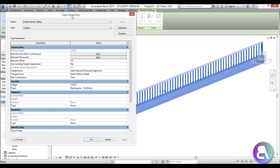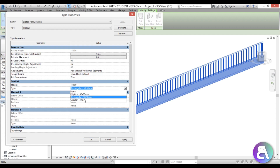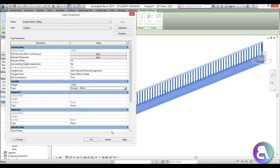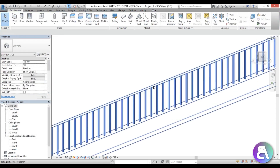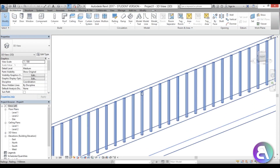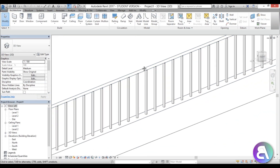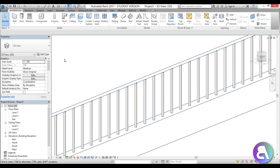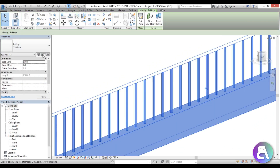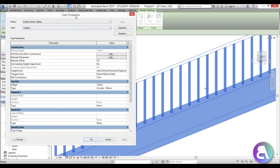For the top rail, I'll leave it in place but make it a bit smaller. Let's go with a circular 440 millimeter profile. Zooming in, you can see it's now a circular top railing, which looks better.